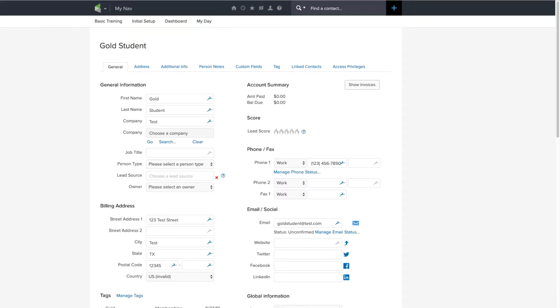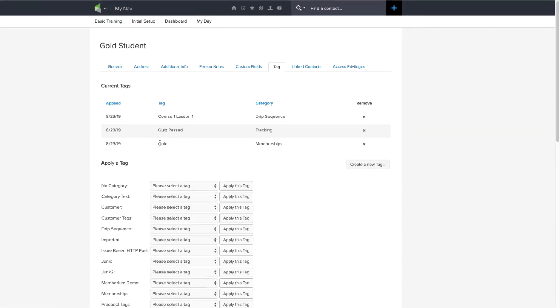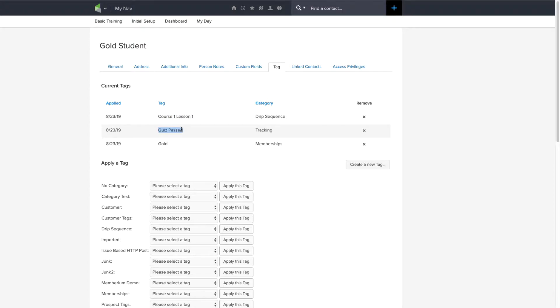This means that if we head back over into Infusionsoft, we refresh and we go to the tags right here, you can see that I have the quiz passed because I did pass the quiz. And I've also completed course one, lesson one. Now, you can make these tags much more descriptive. Mine are very basic just for the purpose of this demo, but it's completely up to you.